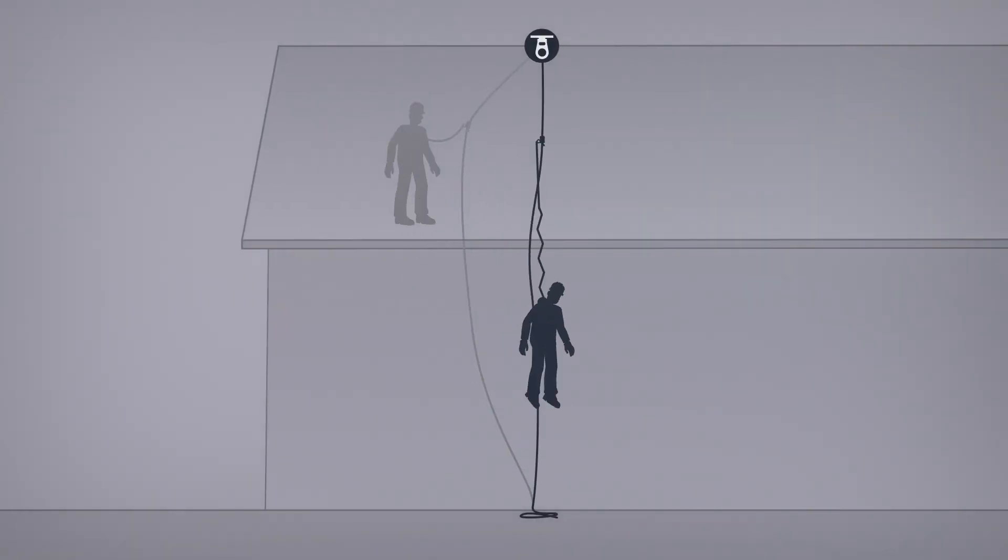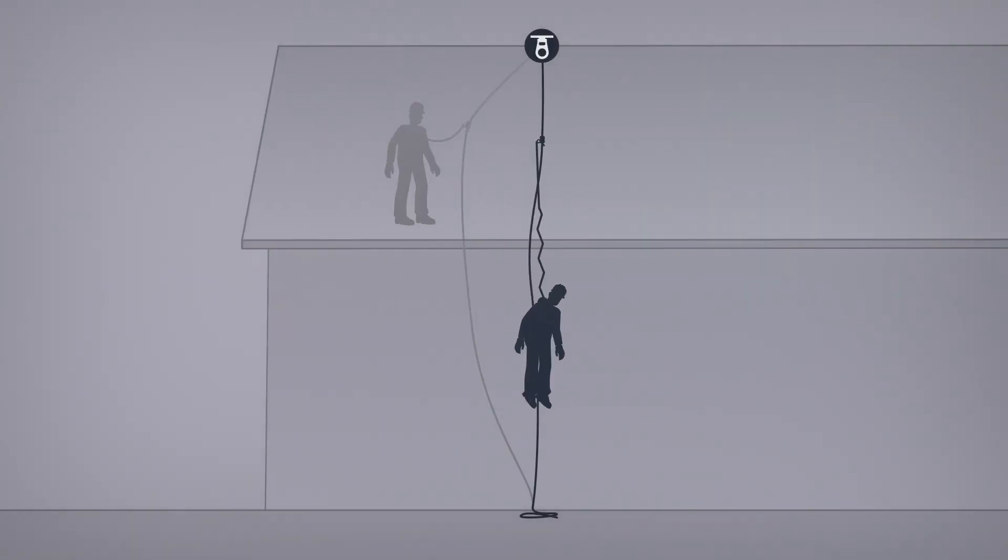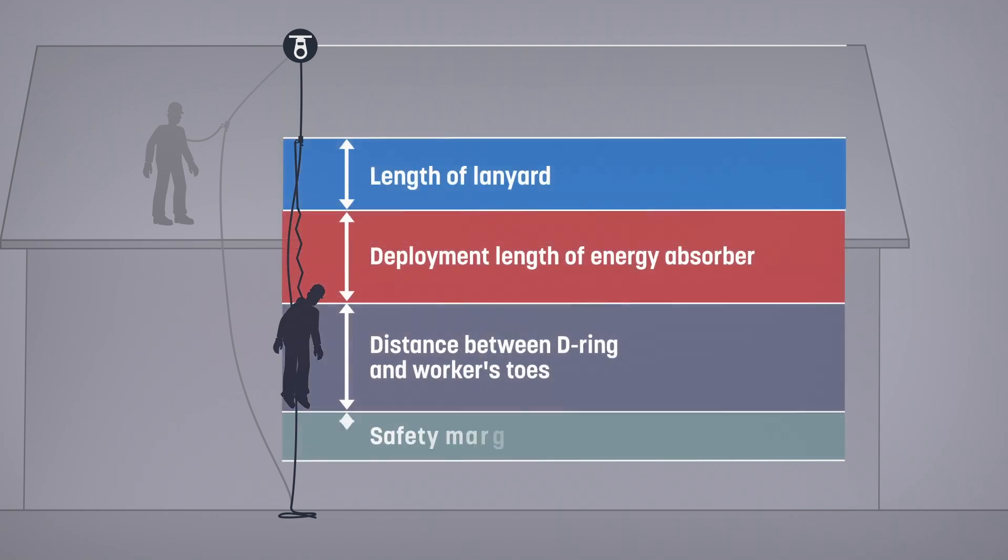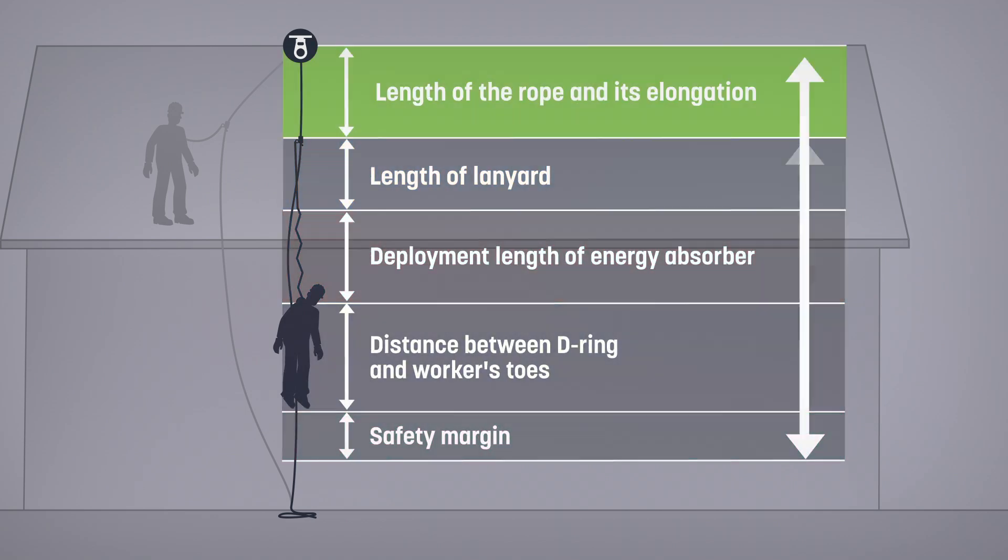For a system with a vertical lifeline, to the calculation you need to add the length of the rope and its elongation.